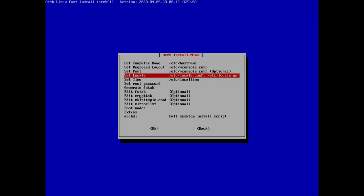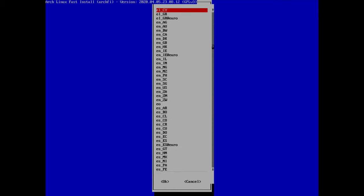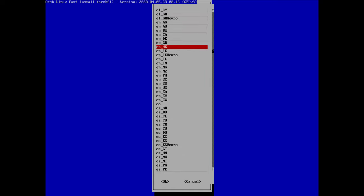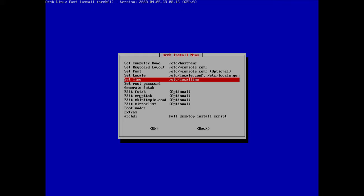Then we set the locale. I'll hit enter on 'set locale' and scroll down until I find 'en_US' (English US) and hit enter. The locales are done so I press enter to continue.